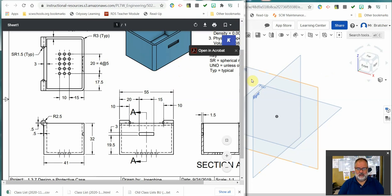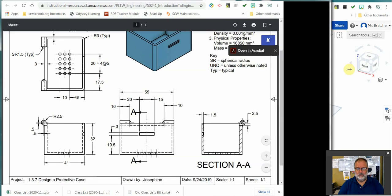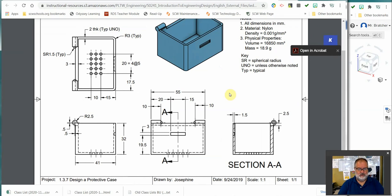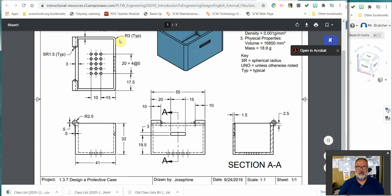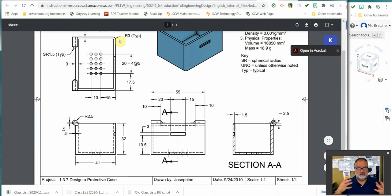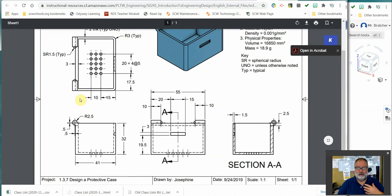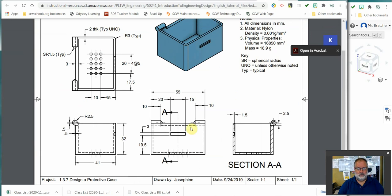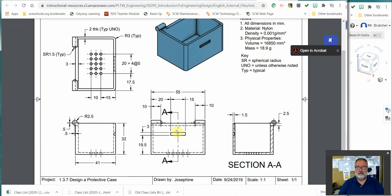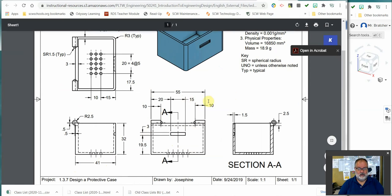So this is the case we have. As you can see, it's basically a rectangle, it's a cube. And that's how we're going to attack it, as a cube. The cube is 41 deep, because this is our front view right here. The cube is 41 deep, 55 wide, and 32 high. So that's what I'm going to start with.